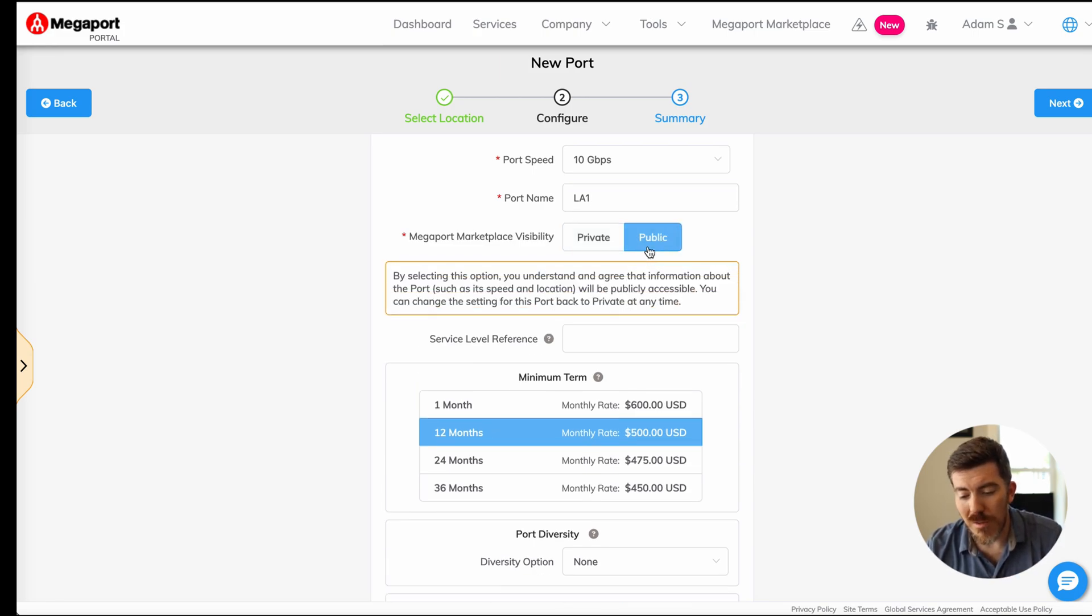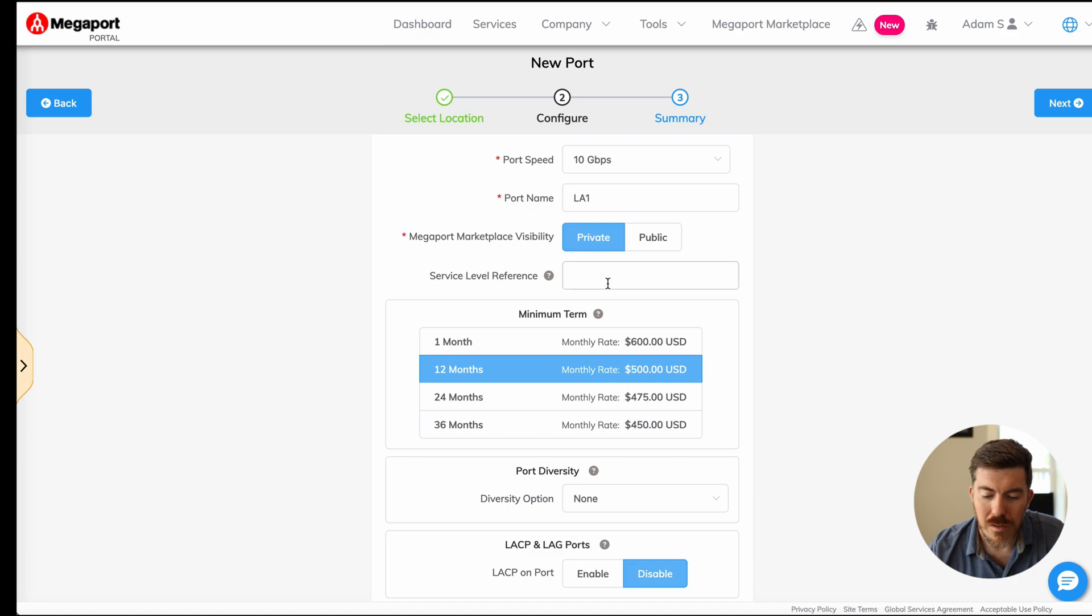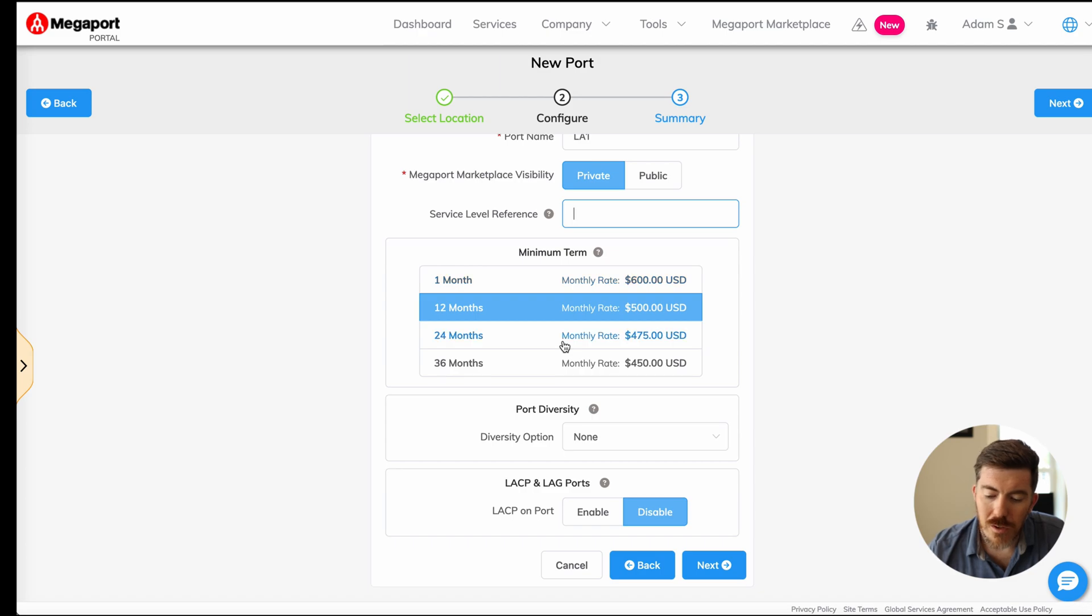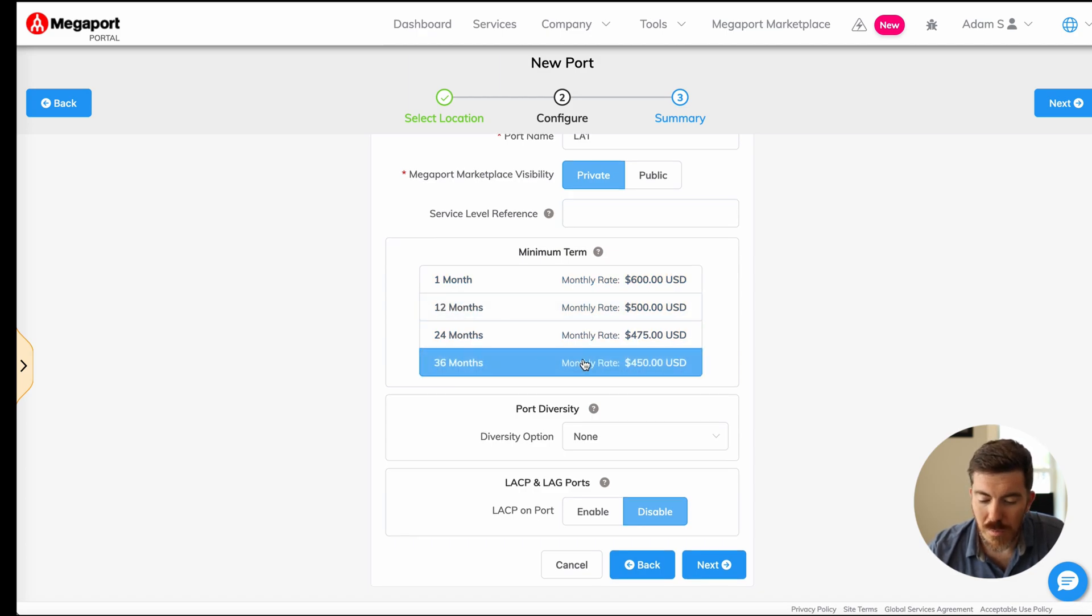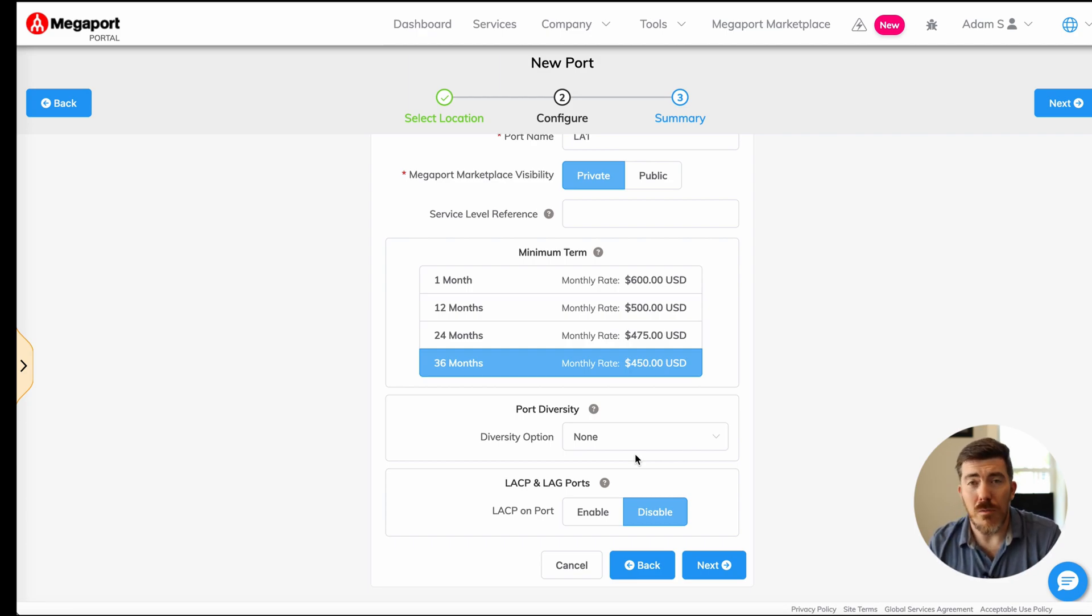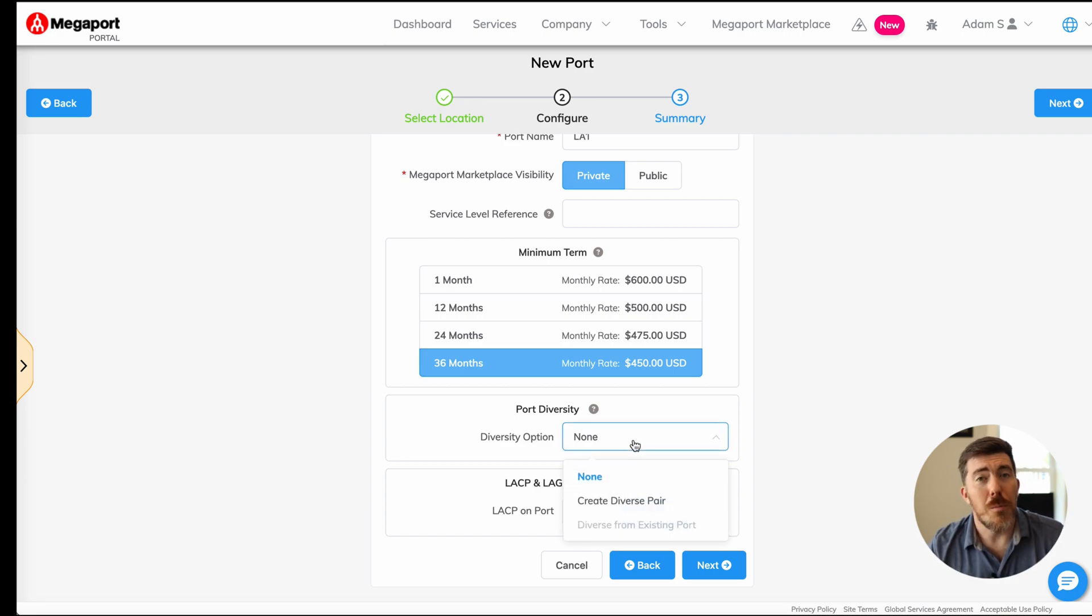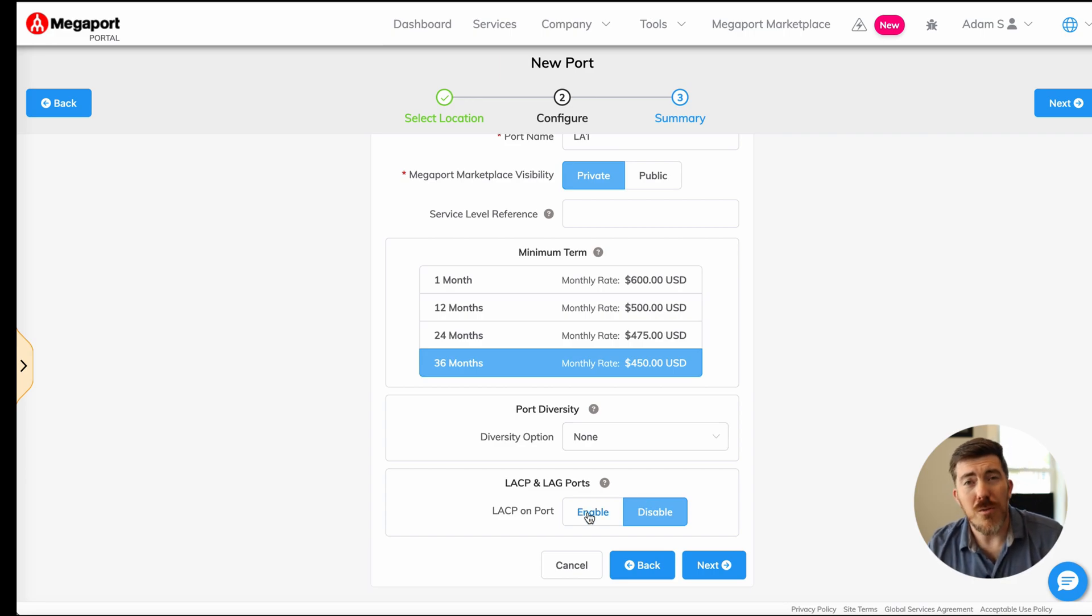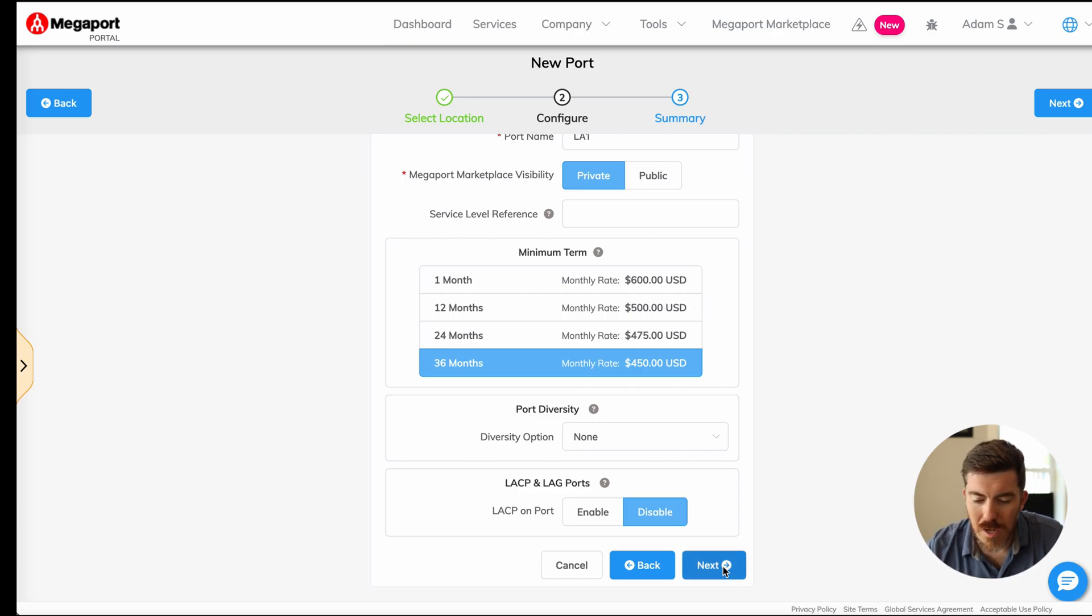You would select public. In our case, we're an enterprise, so we're going to use private. Service level reference is an optional field to add additional information. This is a long-term deployment for us, so we're going to choose a 36-month term. If you have port diversity requirements, you can check the box for port diversity here. In our case, we just have a single port. We also do not need link aggregation. Finally, click next.